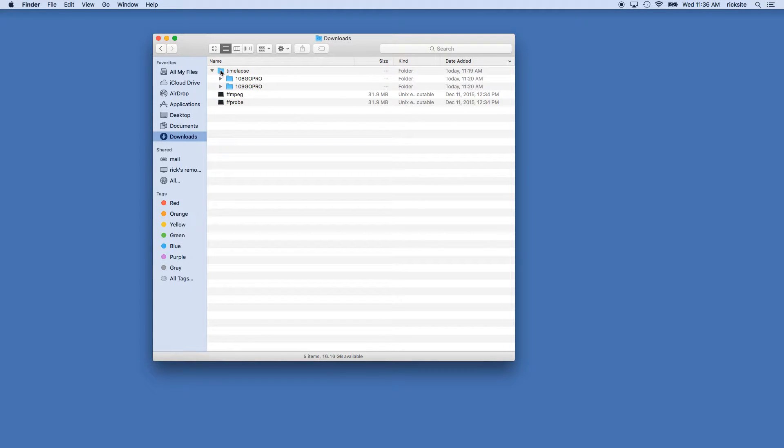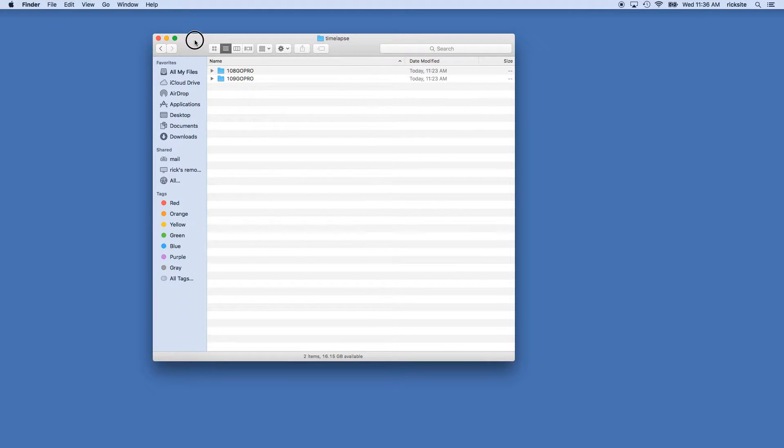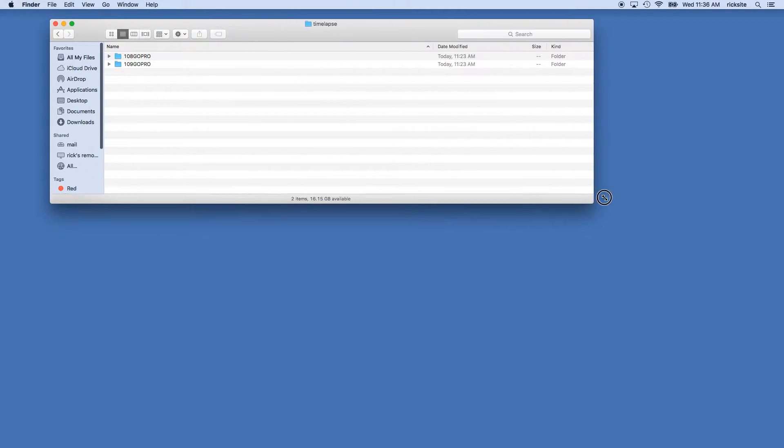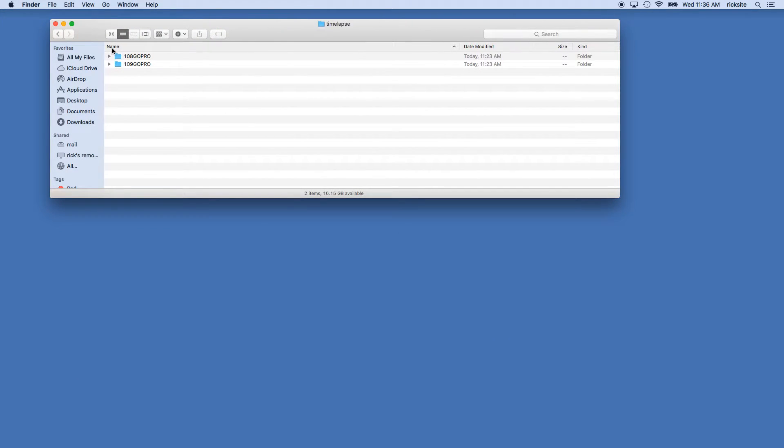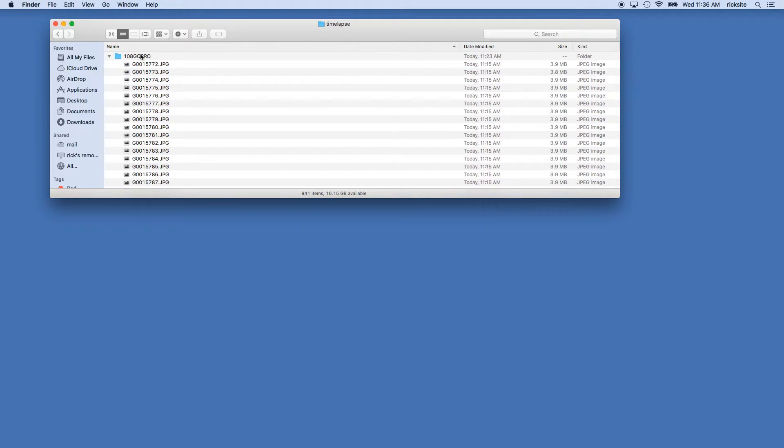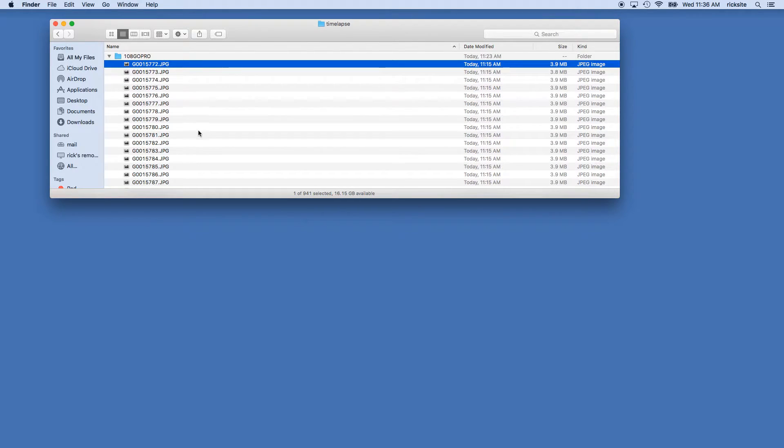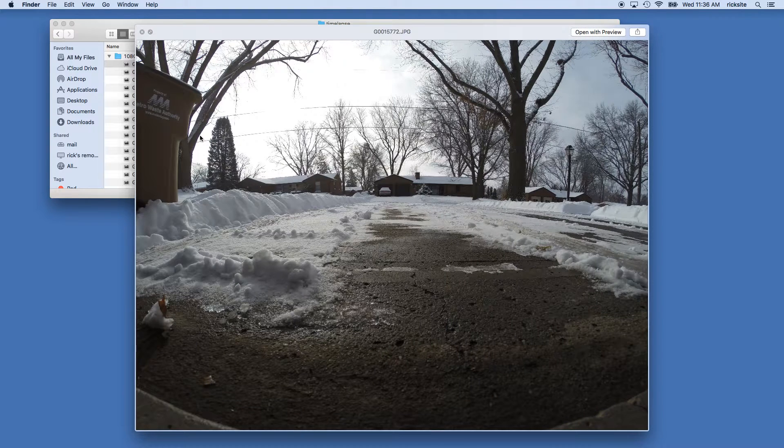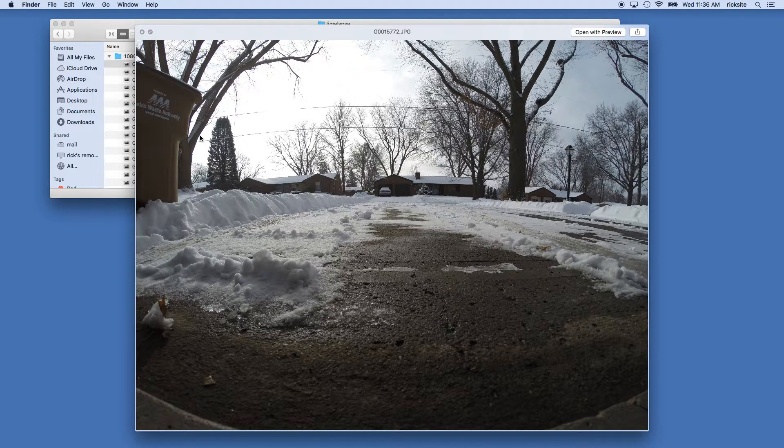So to get started, I'll go into the time-lapse folder and I'll open up the first or 108 GoPro. I'll select the first image and this is the image from my time-lapse.